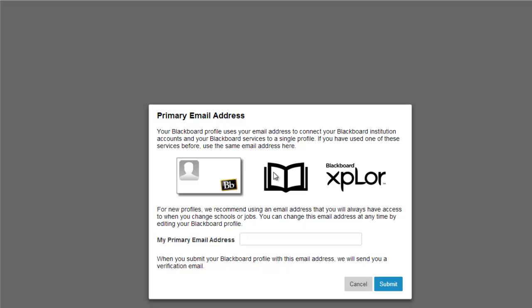And if you don't have an email address associated with your Blackboard account yet, you'll need to put in your email address here.